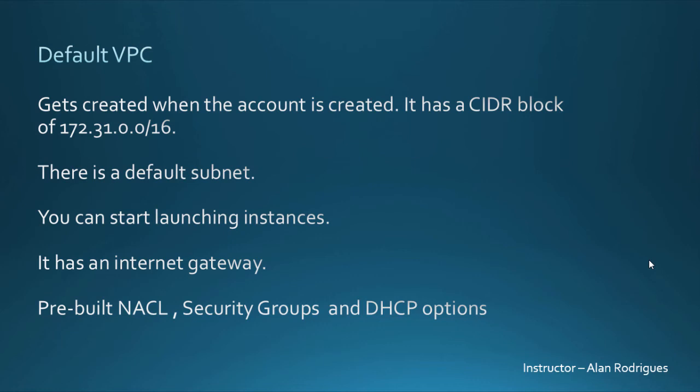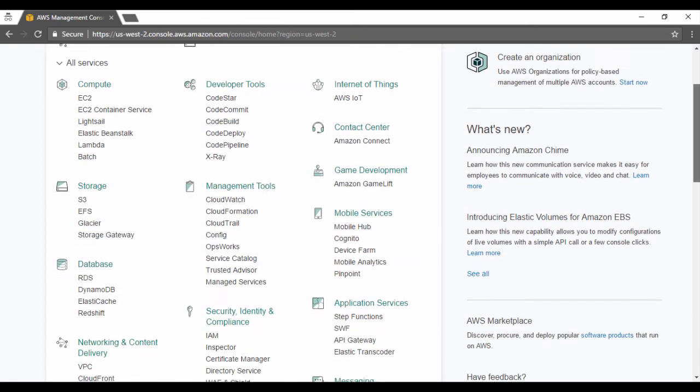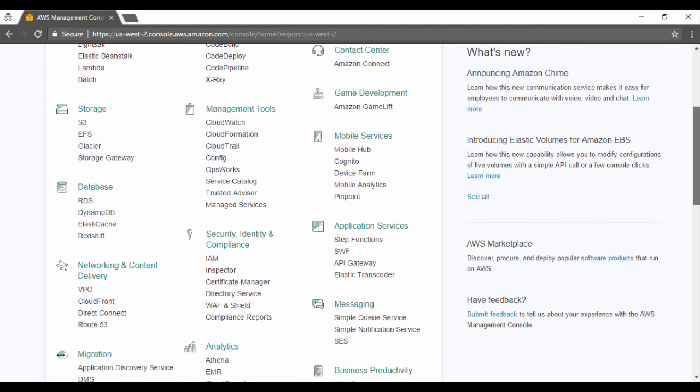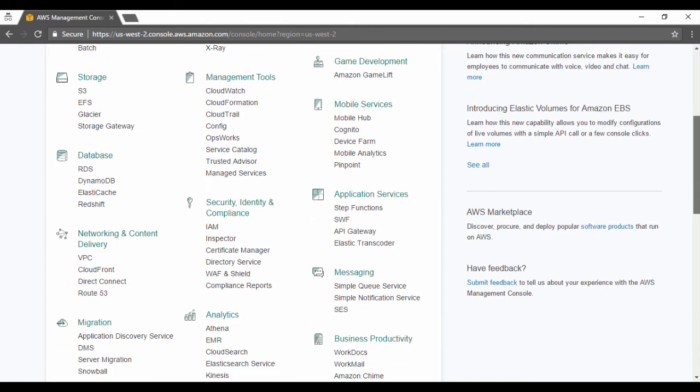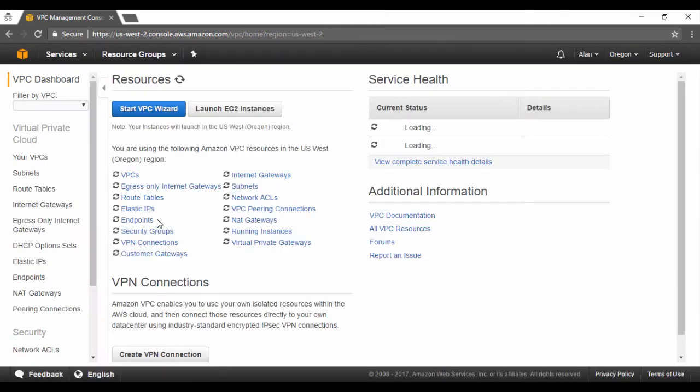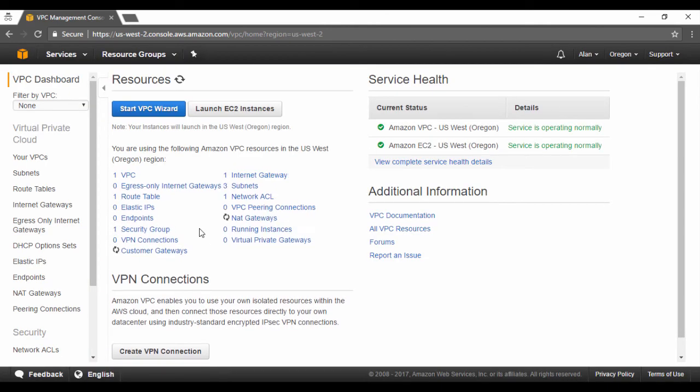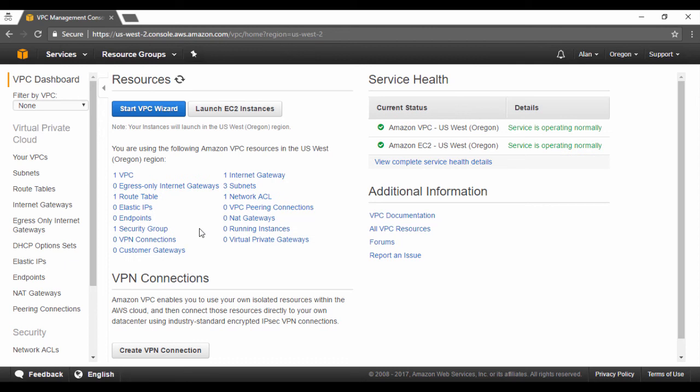So let's now go on to the console, let's just see what the default VPC looks like. So here I am in the AWS console. If I go down to networking and content delivery, I can see the option of a VPC. So this is our newly created account. When we look at our dashboard, we will actually get a list of all the artifacts present in this VPC.